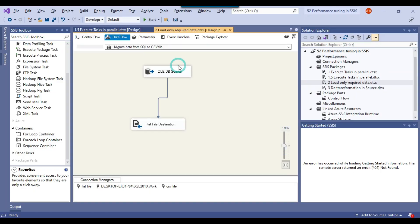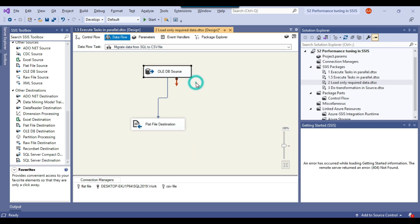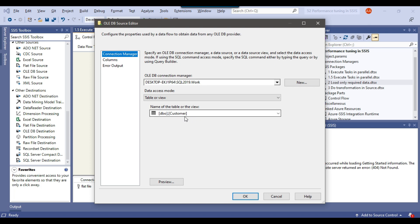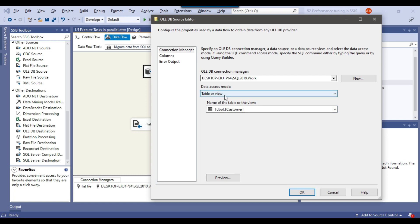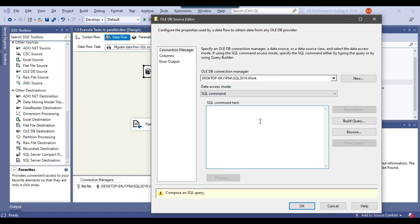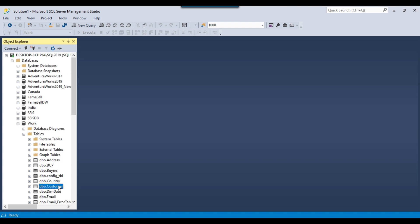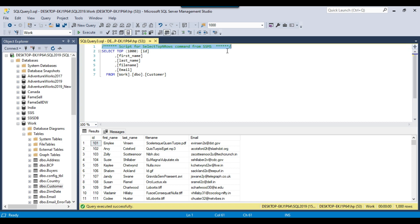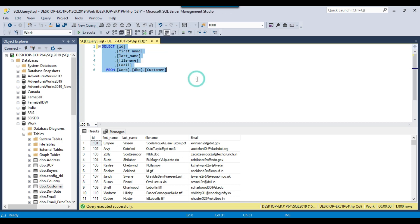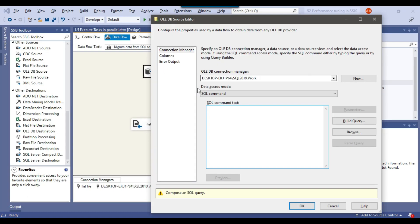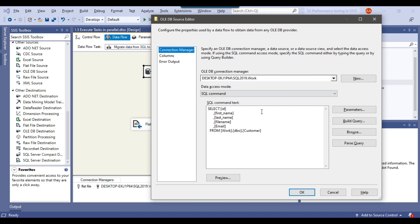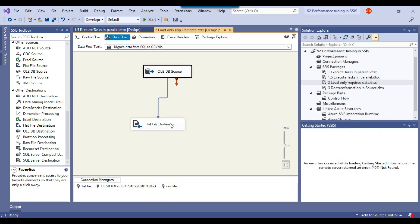For example, I am fetching data from a SQL Server table and inserting it into a CSV file. I have selected data access mode 'table or view' and selected the customer table. Instead of using the table or view option, you should write the SQL command here and properly write a select query to select the data. You can write a select query, copy it from the query editor, and paste it inside the SQL command field.